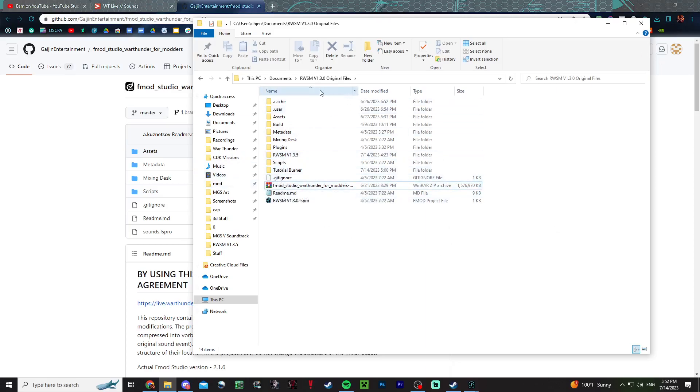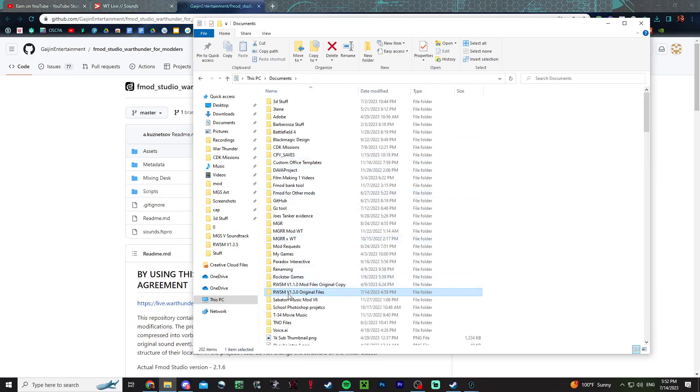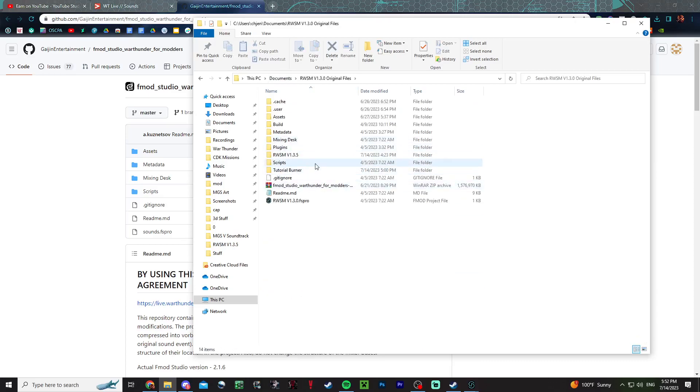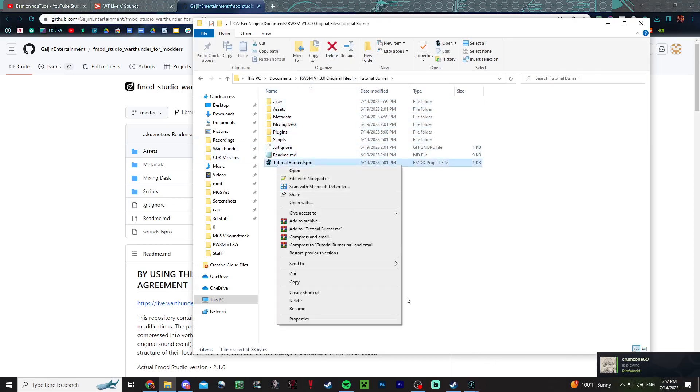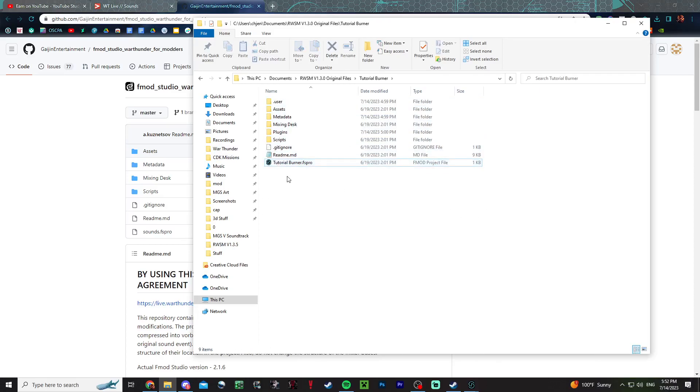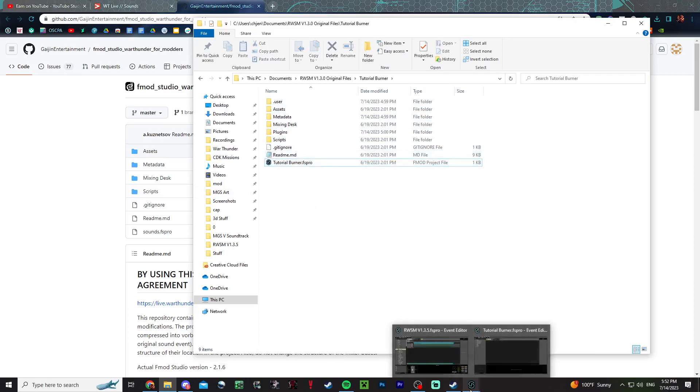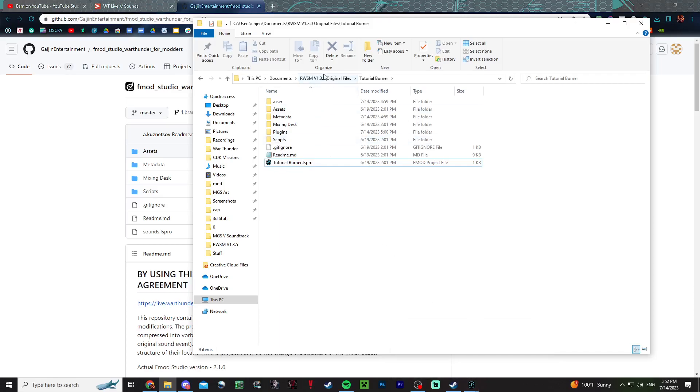Alright, you have your mod thing. I personally rename it to something that would make sense, like tutorial burner just for this. It's probably a good idea to also rename the FS profile to something else because it'll appear that way here.